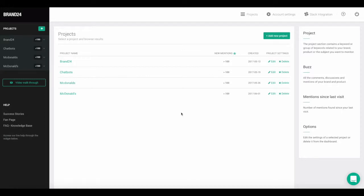Hi, this is Chia from Brand24, and today I'm going to show you how to add another user to your account. Keep in mind that only account administrators are able to add users.